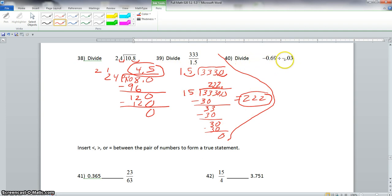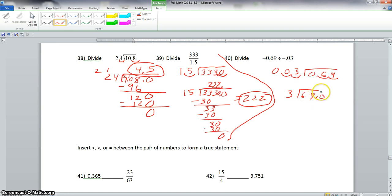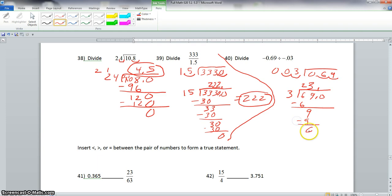Now we go to problem 40. We have a negative divided by a negative, which we know is positive. This is .03 which is the same as 0.03, and that goes into 0.69. We don't have to write the negatives because we know it's going to be positive. So we move the decimal two places to the right here and two places to the right there, giving us 3 into 69. 3 goes into 6 twice: 2 times 3 is 6. 6 minus 6 is 0, bring down our 9. 3 goes into 9 three times: 3 times 3 is 9. Nothing left over, so our final answer is positive 23.